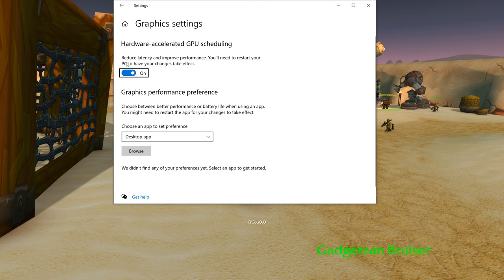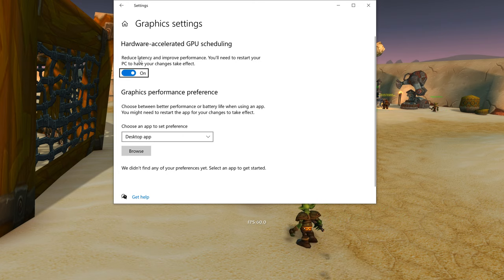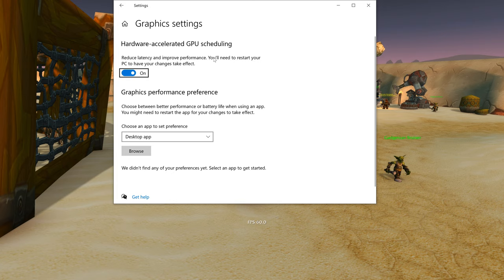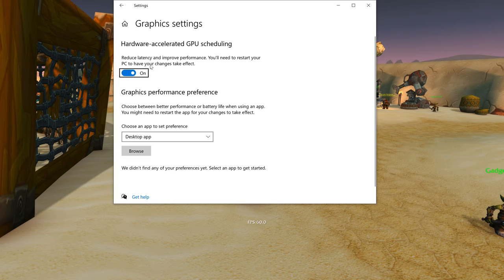Now the explanation here is that it reduces the latency and improves performance. You'll need to restart your PC for changes to take effect.